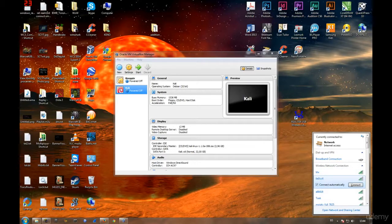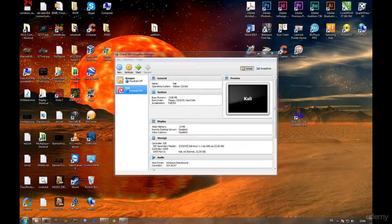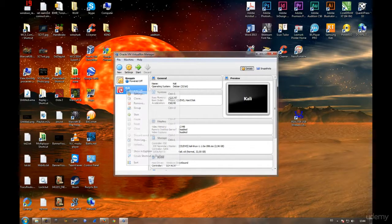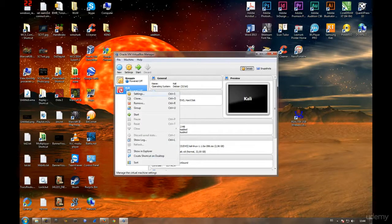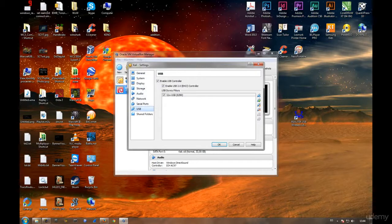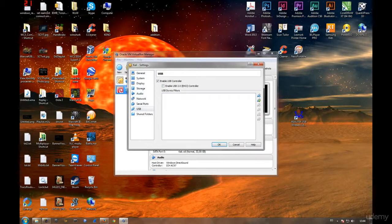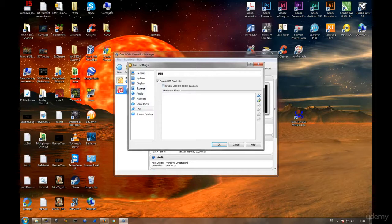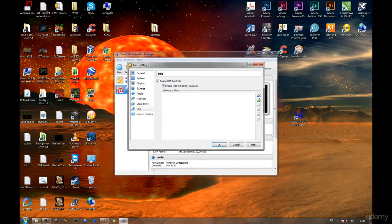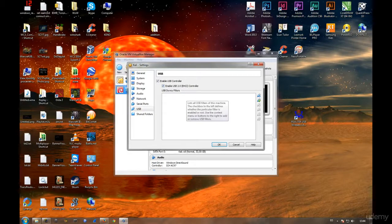Let's go ahead and right-click on our Kali machine, go into settings, click on USB. This will be disabled and you won't have anything selected here, so just go ahead and click on Enable USB 2.0 EHCI controller.